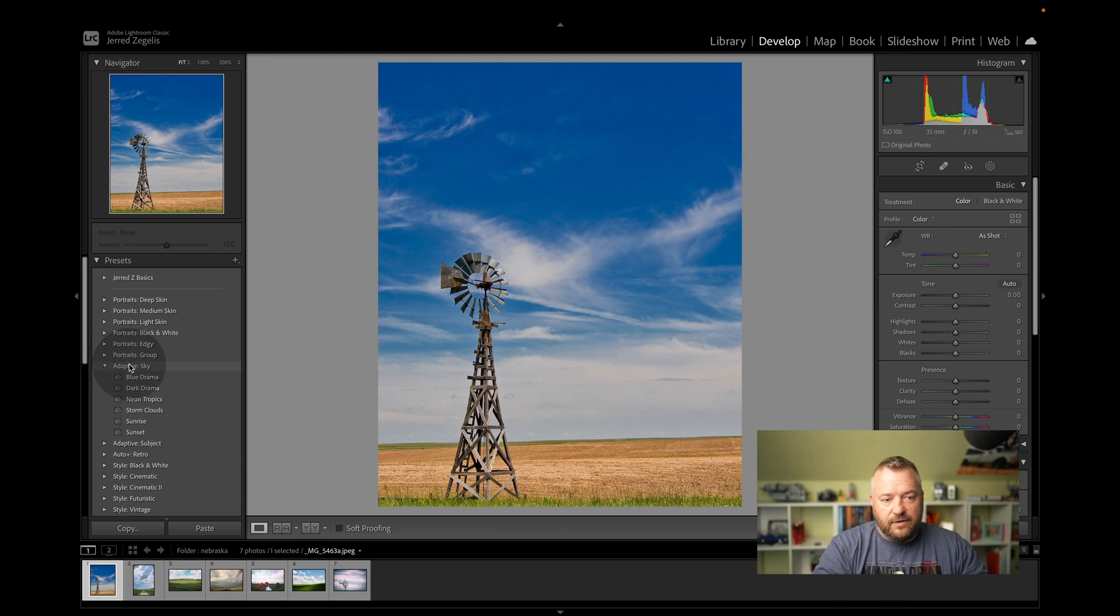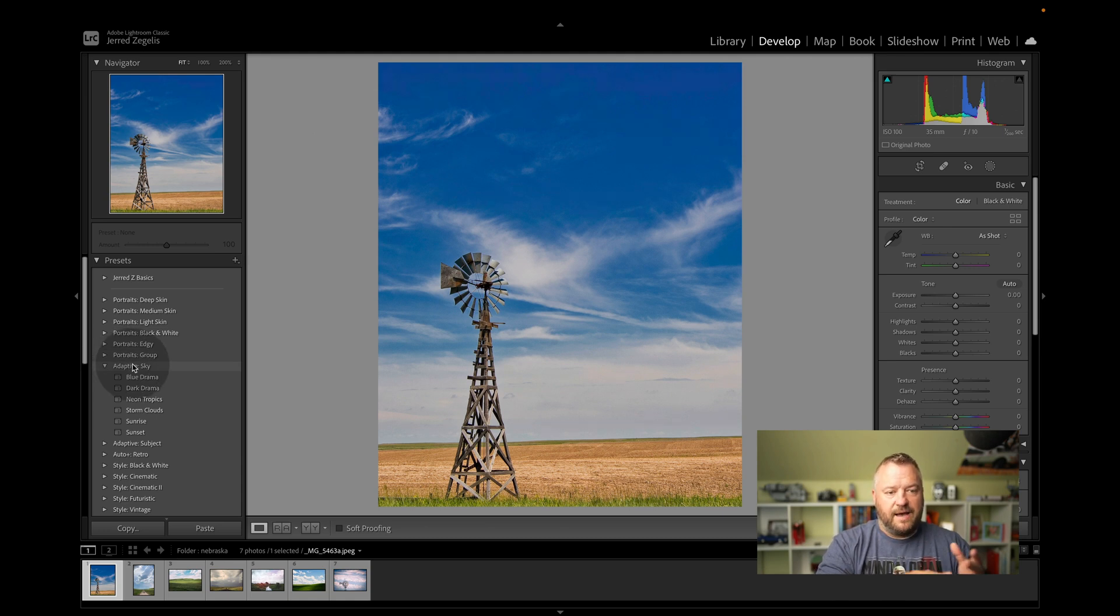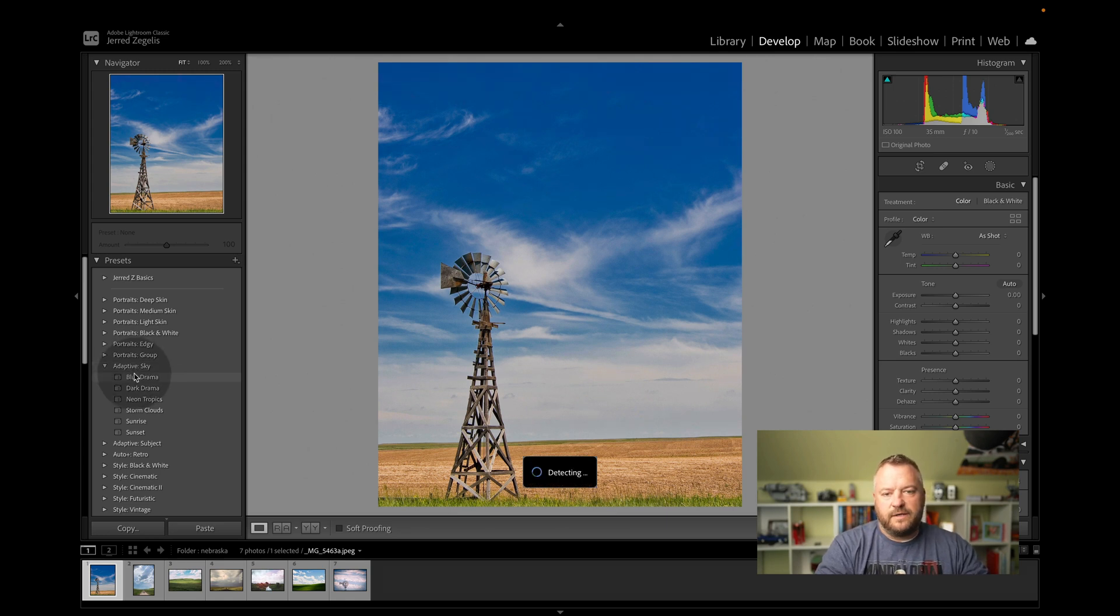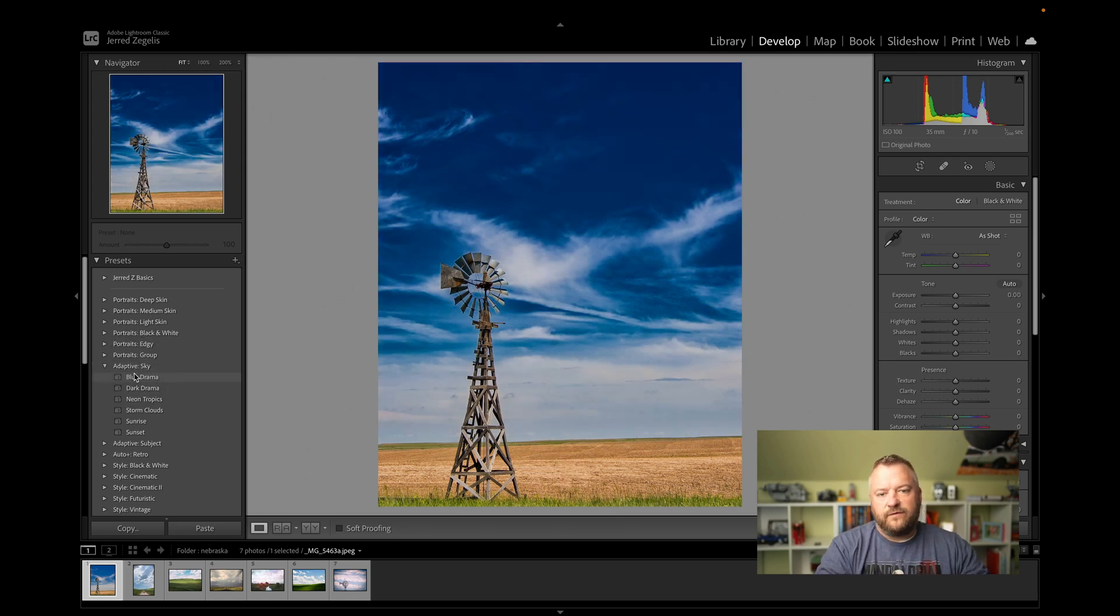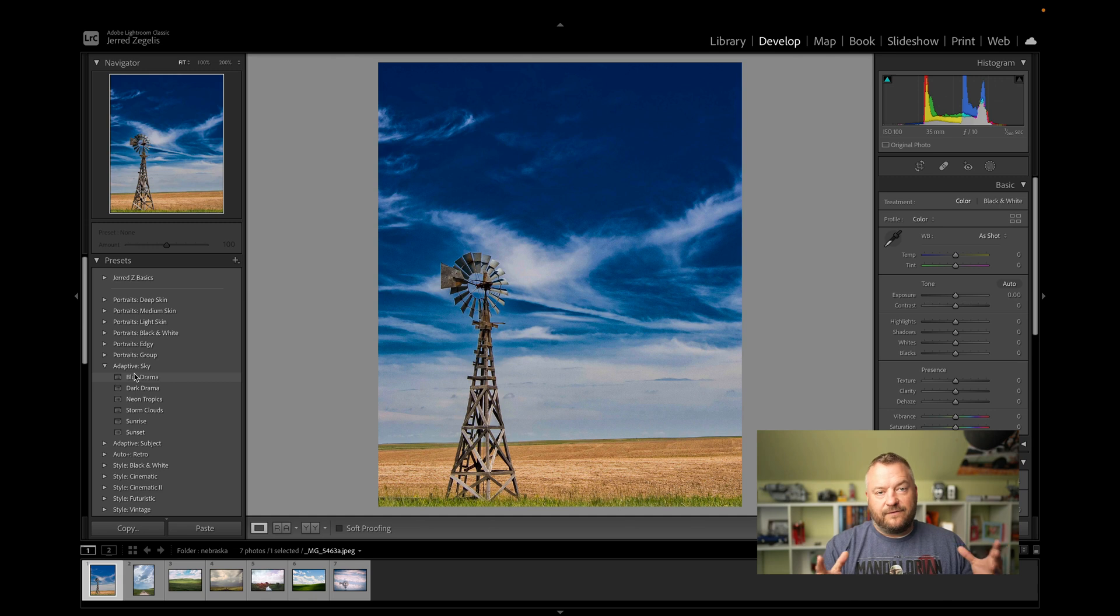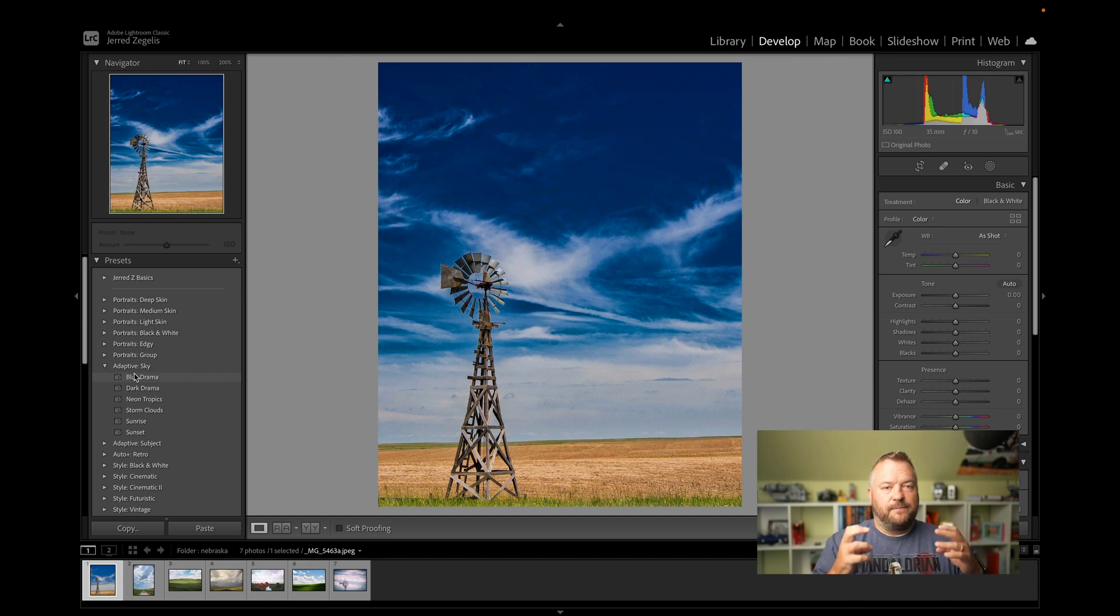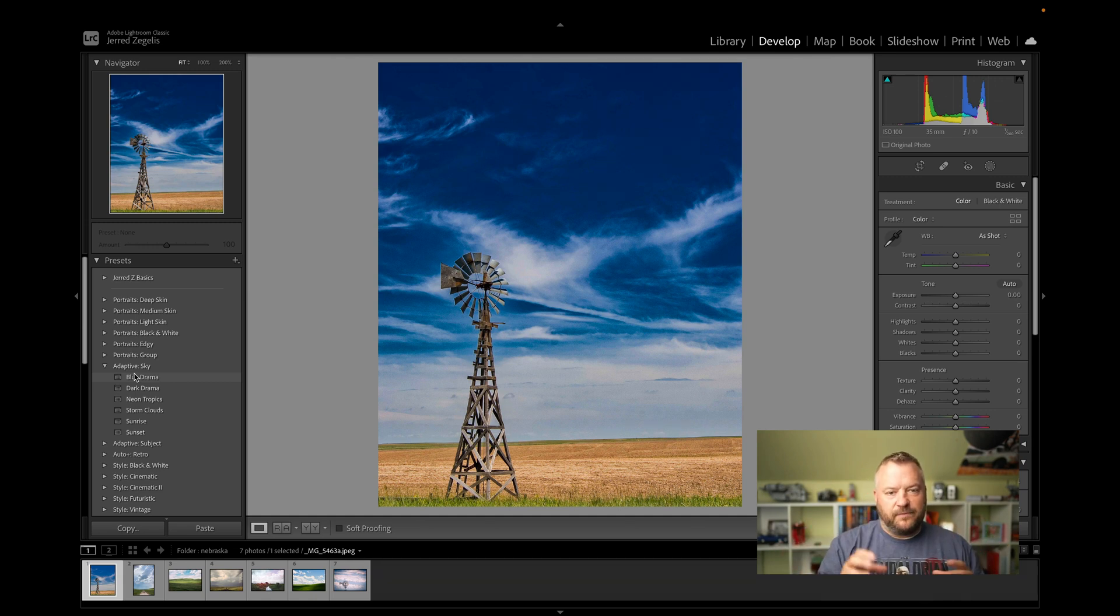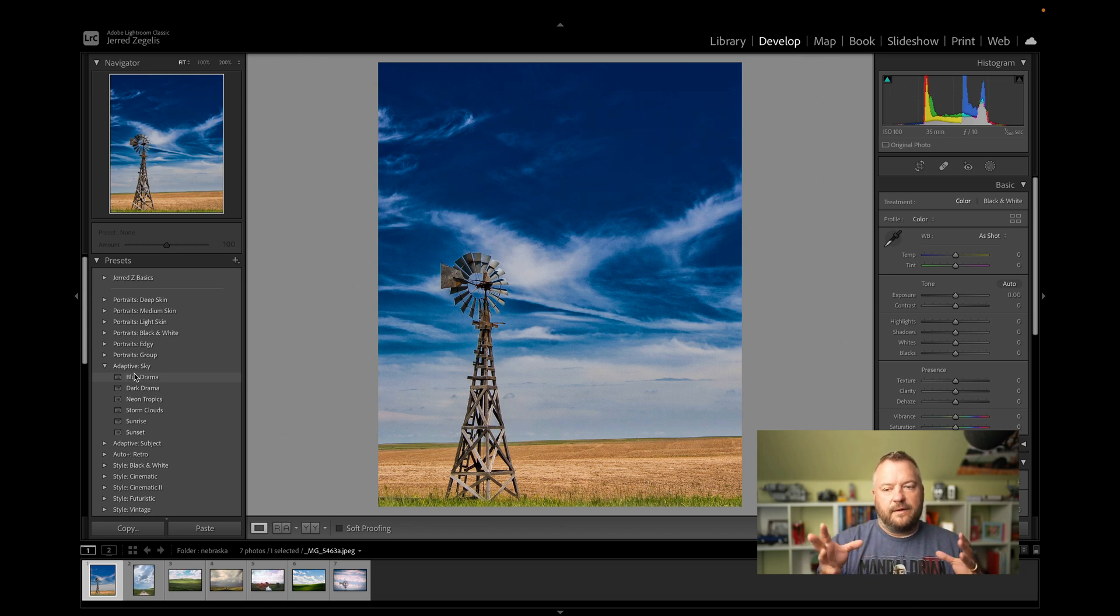And you can see that we have blue, dark, neon, storm clouds, sunrise, and sunset. And if you just hover over the cursor on each one, it's going to mask the sky. So it's basically using AI to look for the sky, select it, and then apply a preset to it.